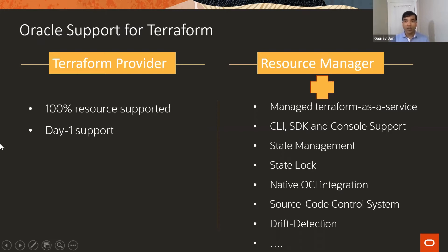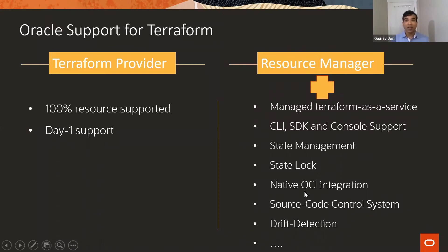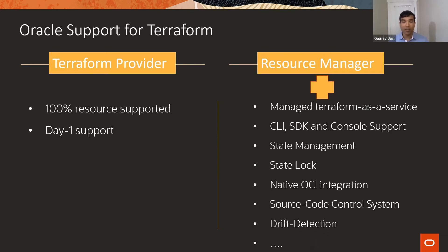On top of that, we created a resource manager, which is our Terraform managed service. As you can imagine, this is supported by CLI, SDK, and console.